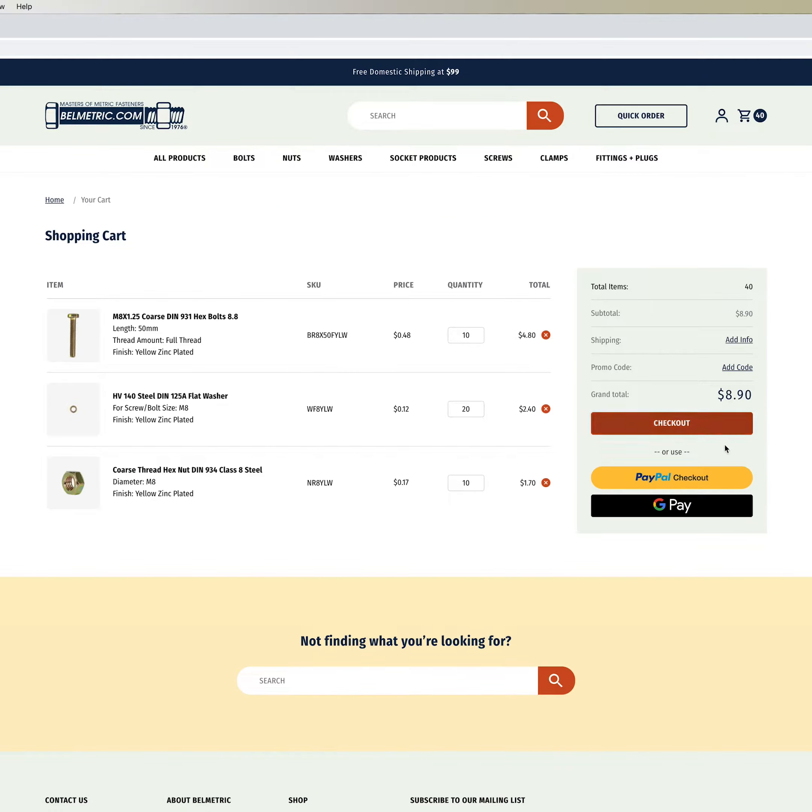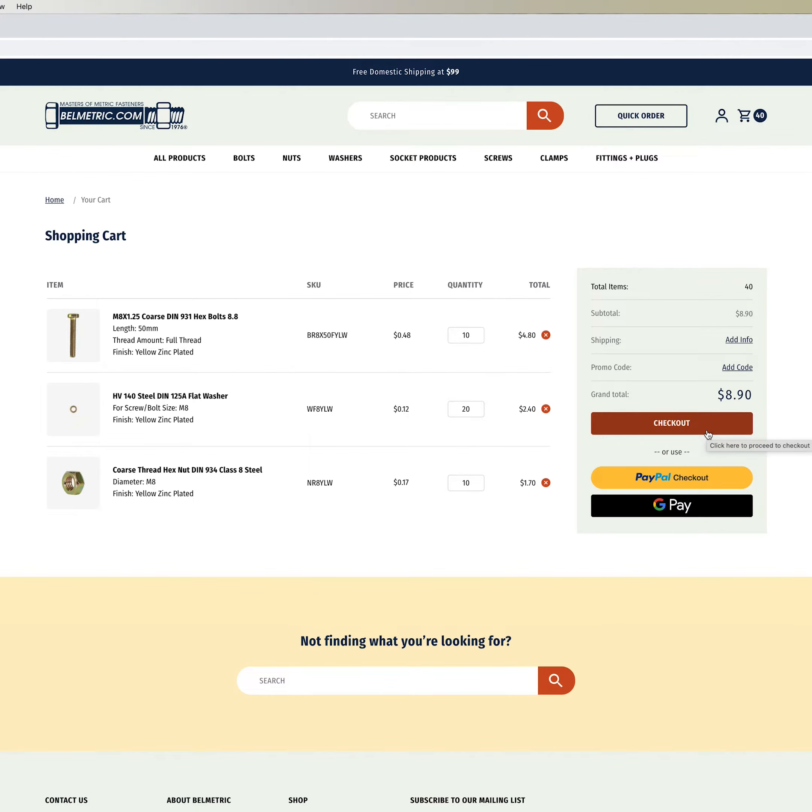This will take you to the detailed cart page. We have some quick checkout options including PayPal, Google Pay and Apple Pay if you're on a Mac device, as well as the standard checkout.